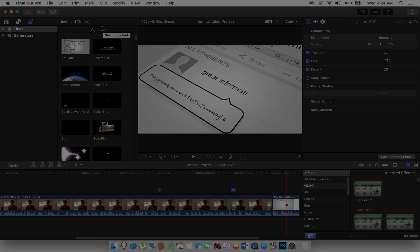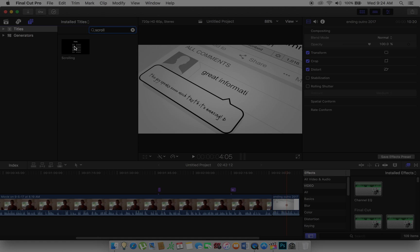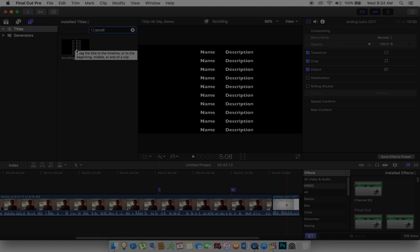What I do in Final Cut Pro — because depending on what version you have, it depends on the UI, the user interface — is I go to this tab, go to Titles, and then in the search right here, type in 'scroll.' And this has scrolling. Go over the top of the clip.